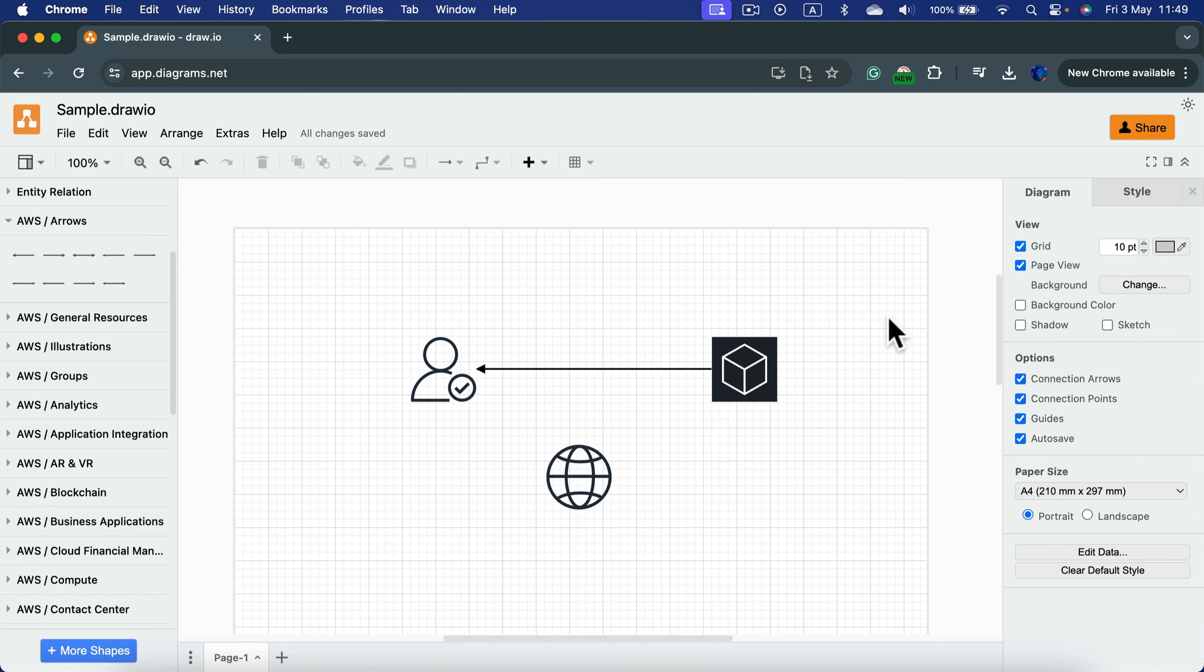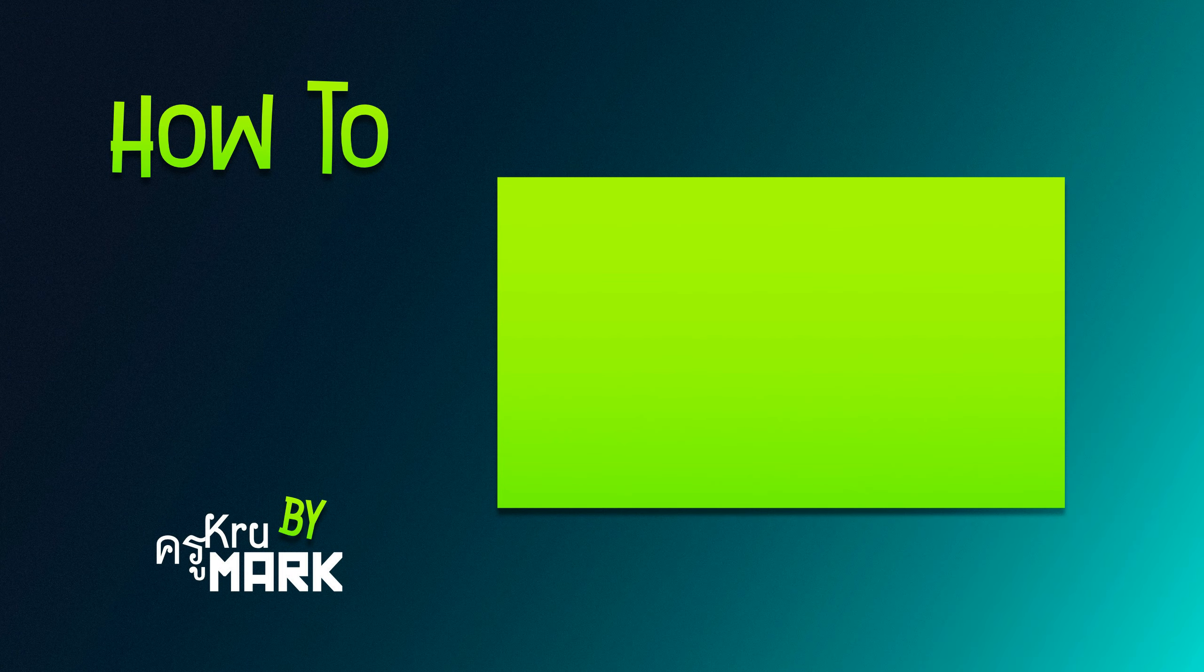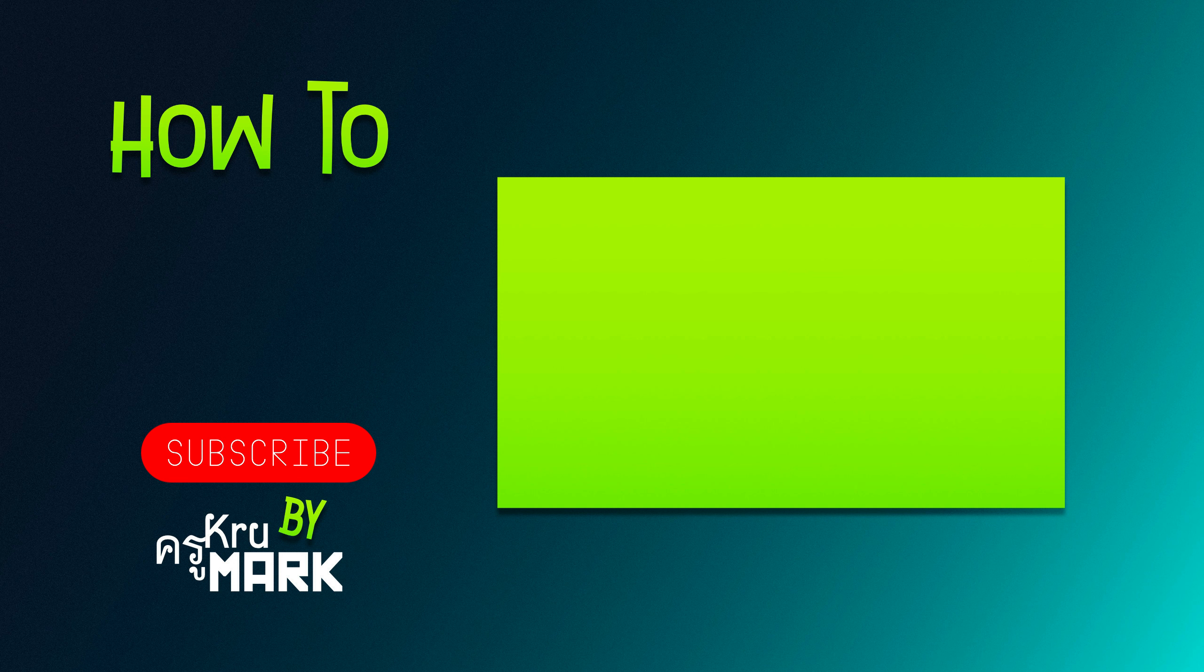That's how you can easily add those icons into your draw.io diagrams.net experience and create your diagram for free. I hope this short tutorial was helpful. Let's learn more about the software in the next one.